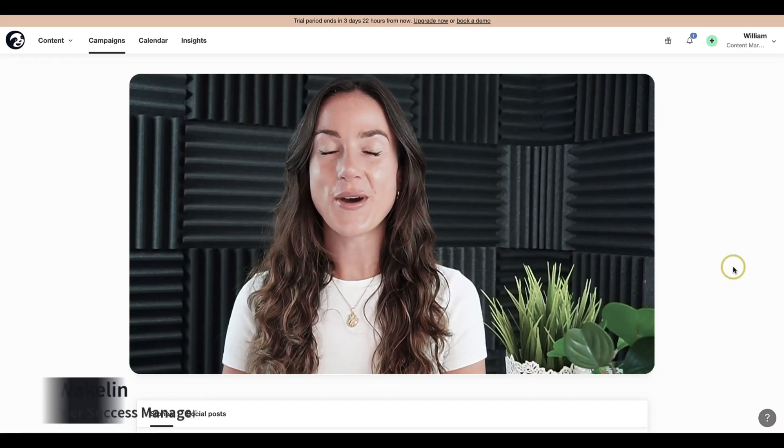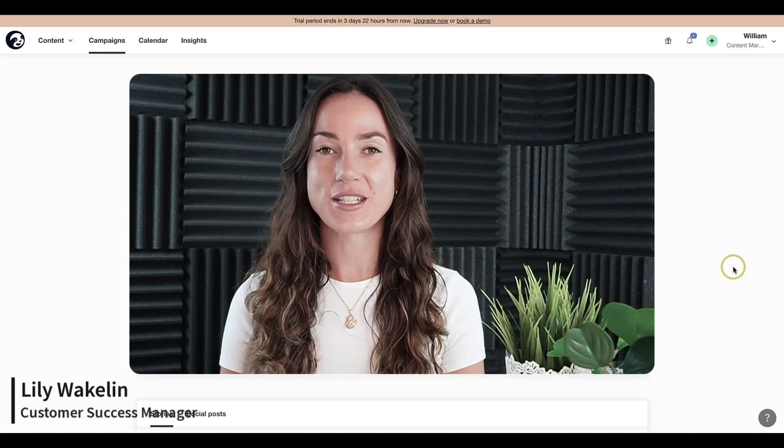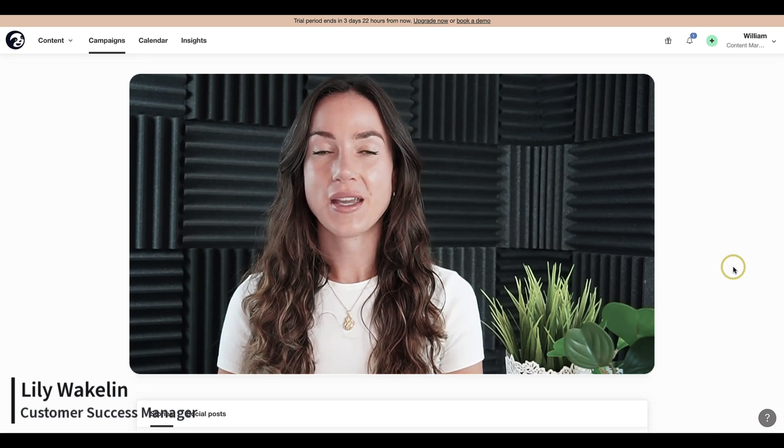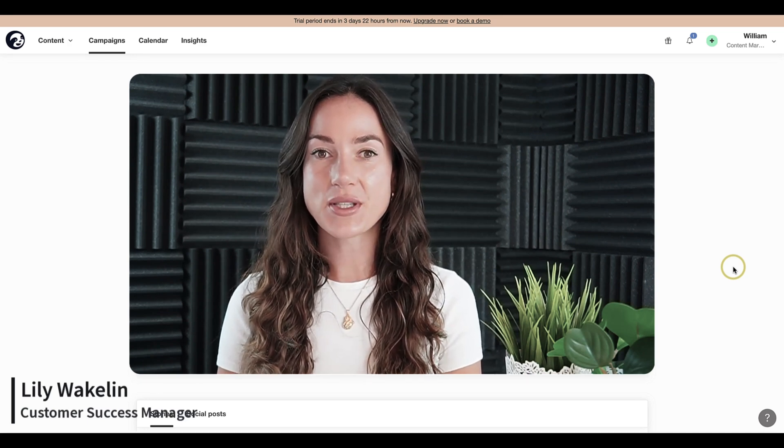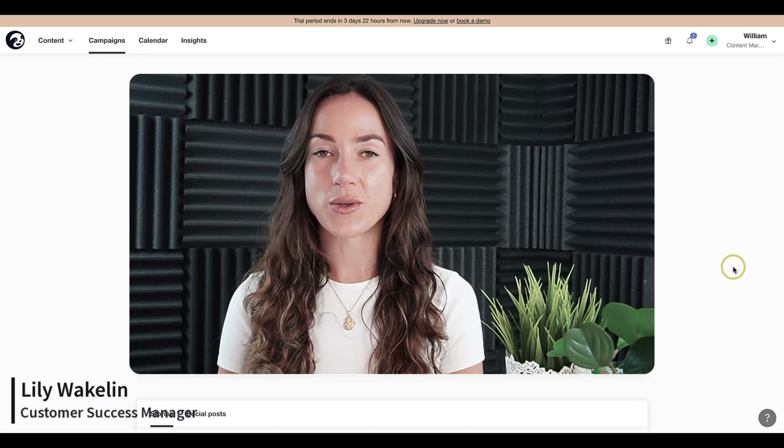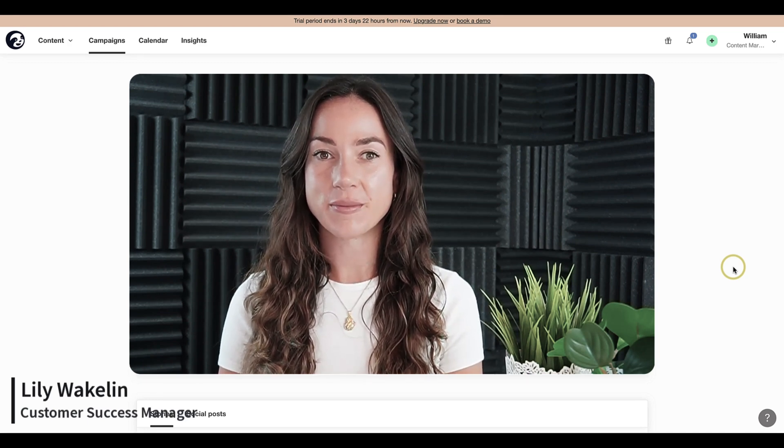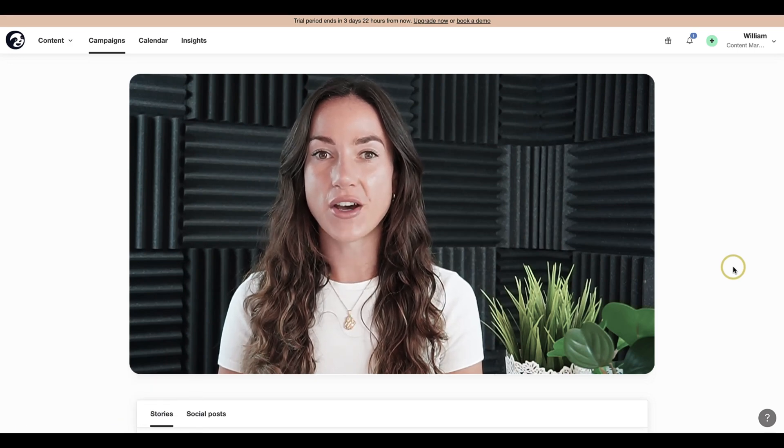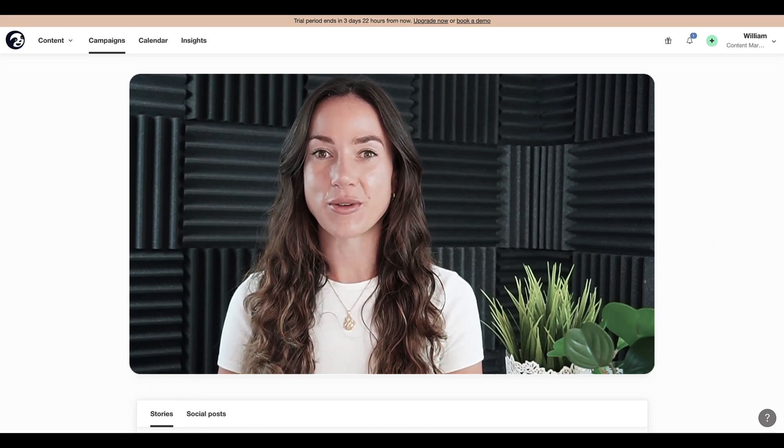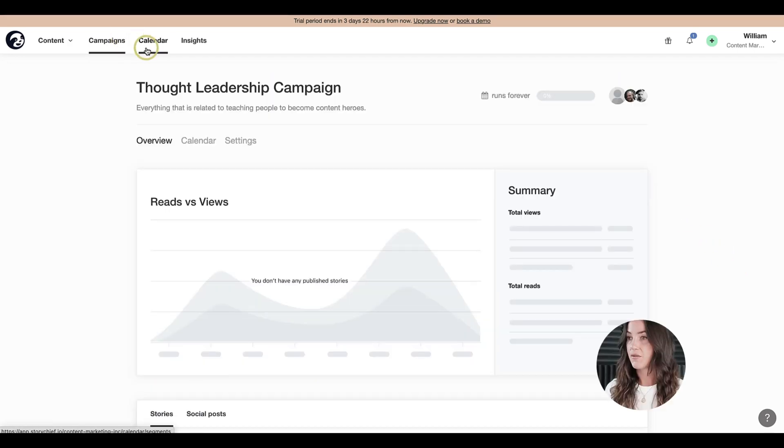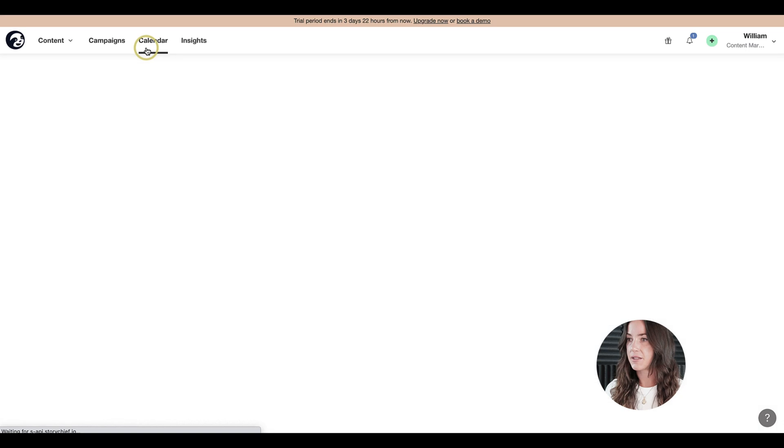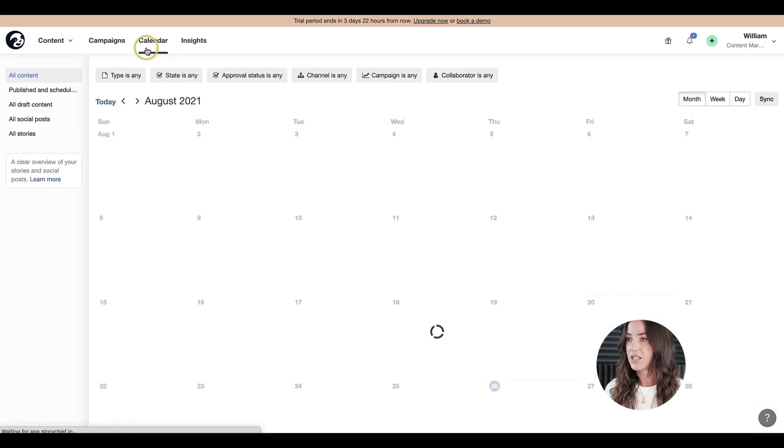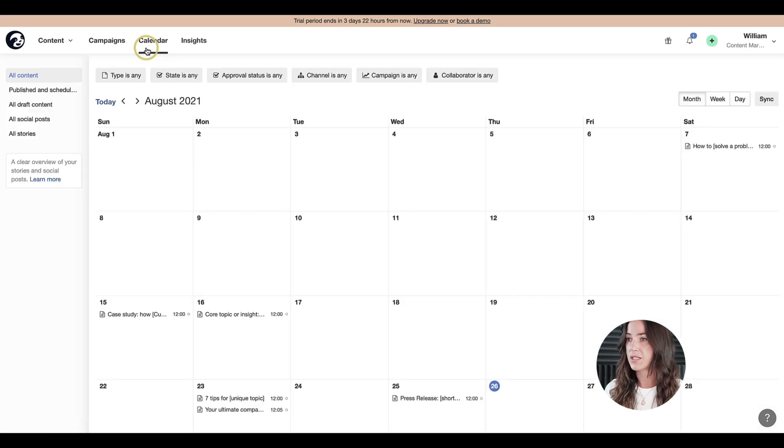Hello and welcome back to Story Chief Academy. In this episode we're going to talk about the calendar and create our first editorial brief. First, let's navigate to the main calendar to have an overview of your content.